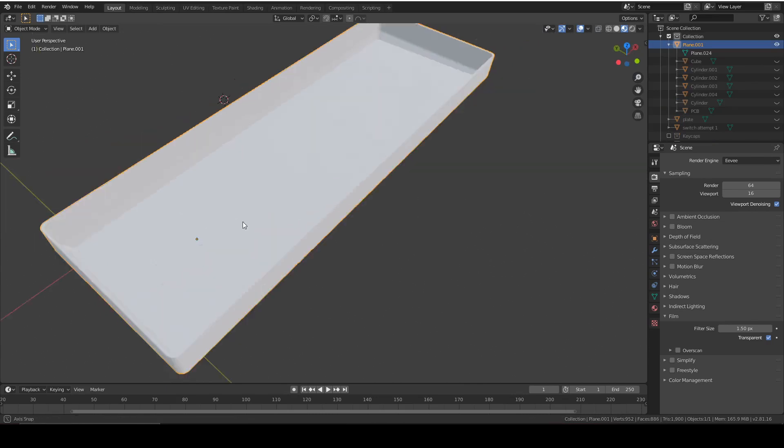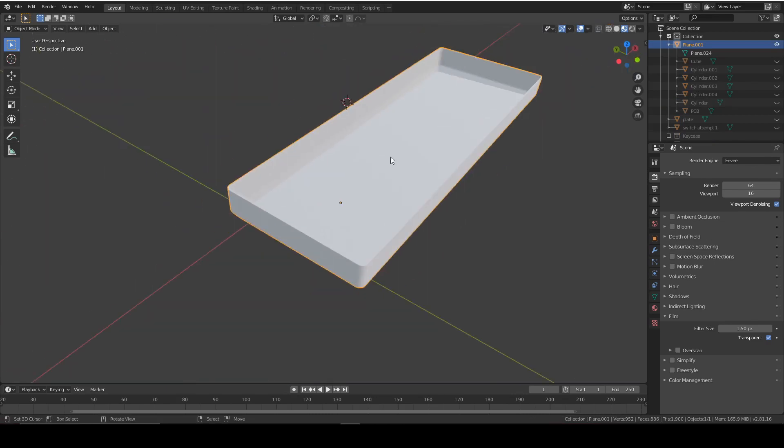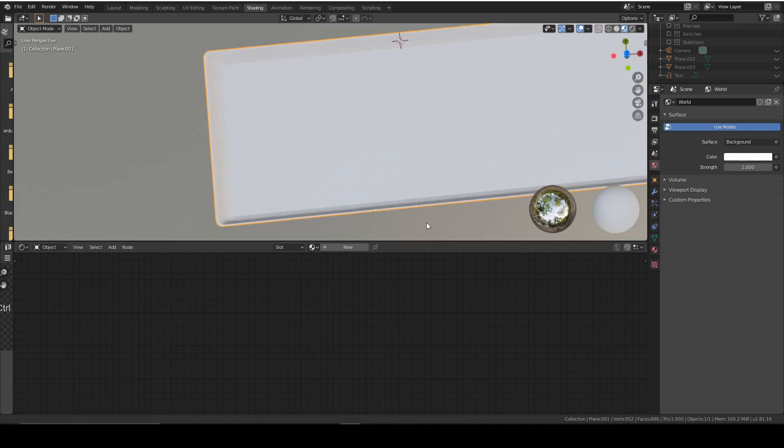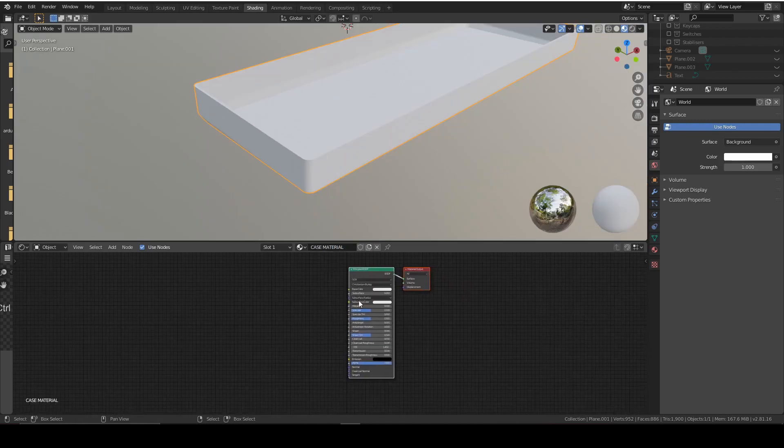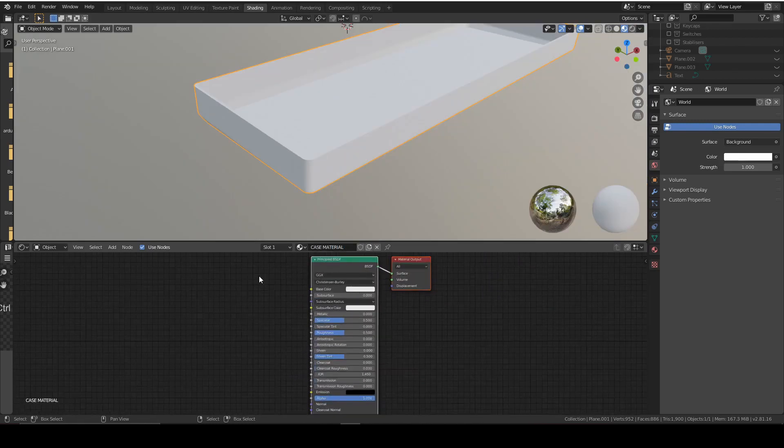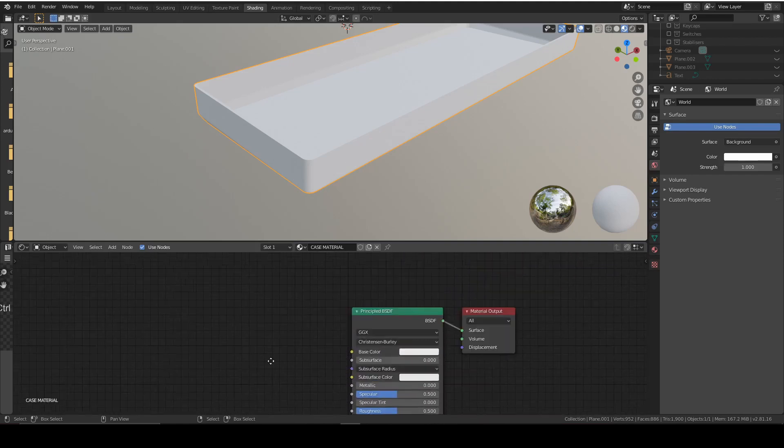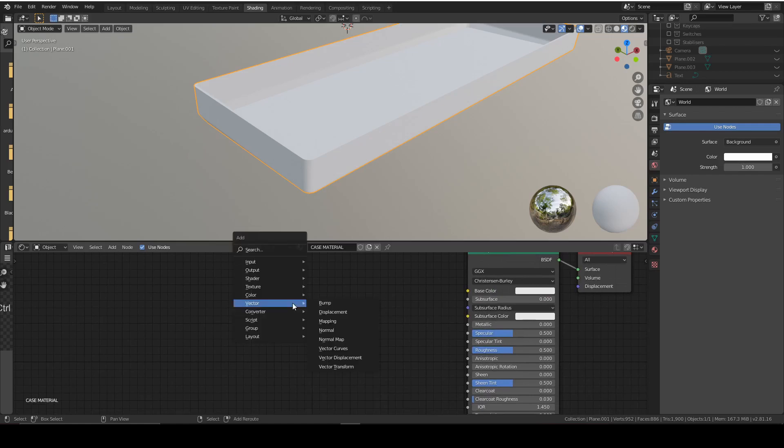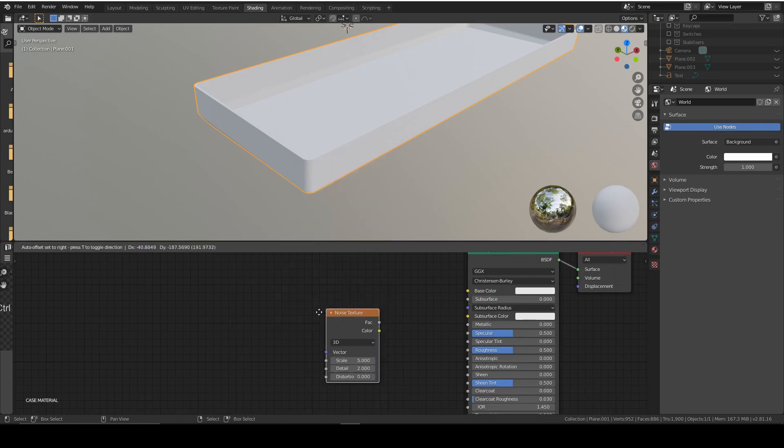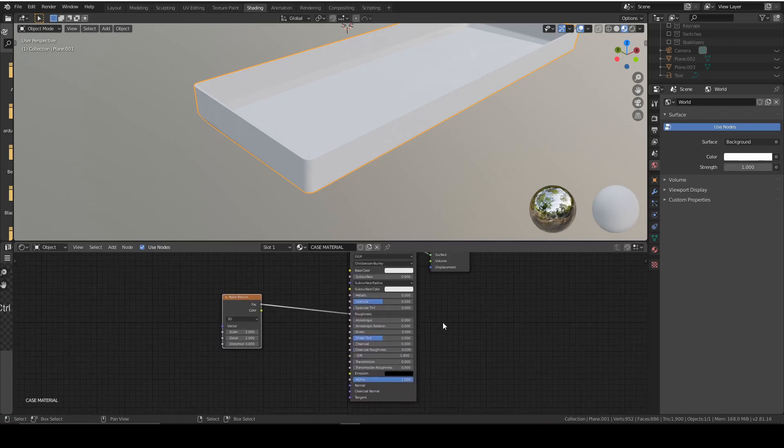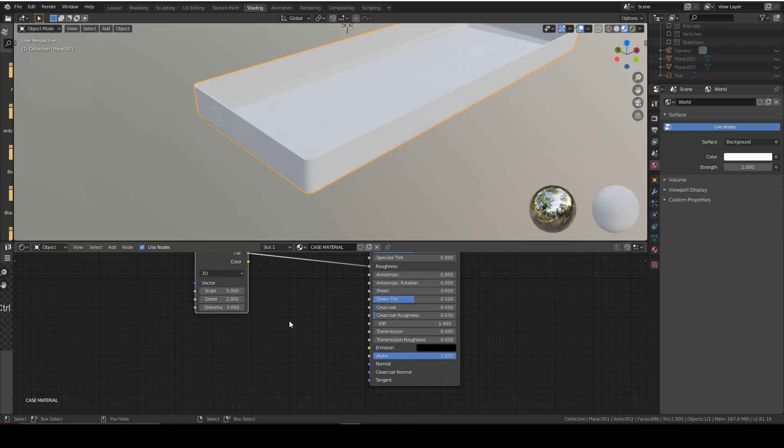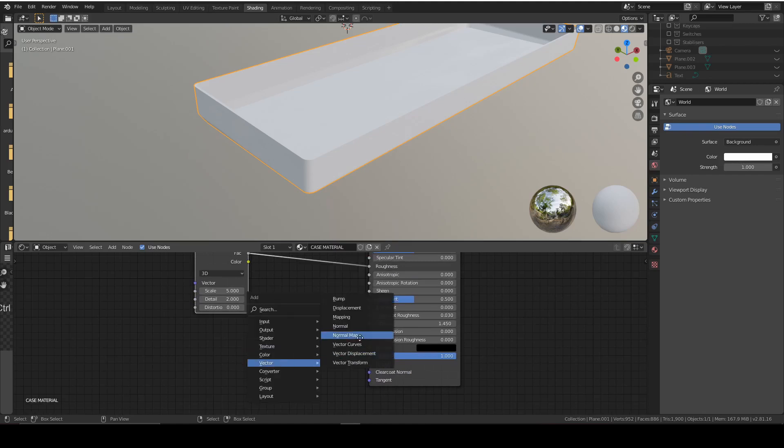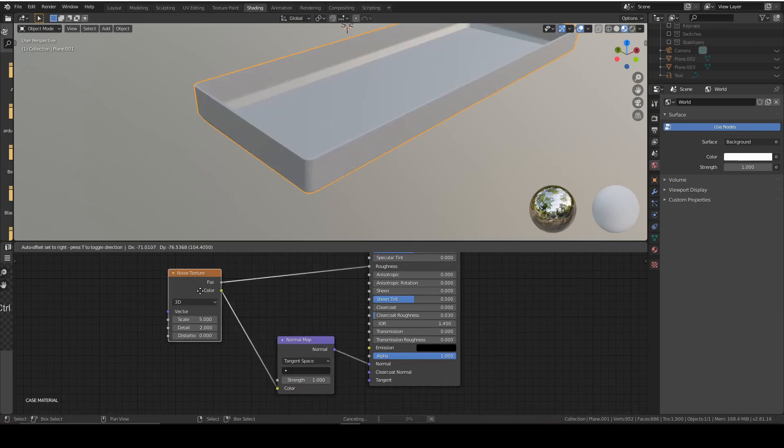I'm going to start with the case so we're going to go into shading and press new texture. We're going to call this case material and for that we're going to get the Principled BSDF. This is just a general all-purpose shader that we can edit to what we like. We're going to go into texture, noise texture, because plastic isn't completely smooth so there's some tiny microscopic roughness so we're going to add that now.